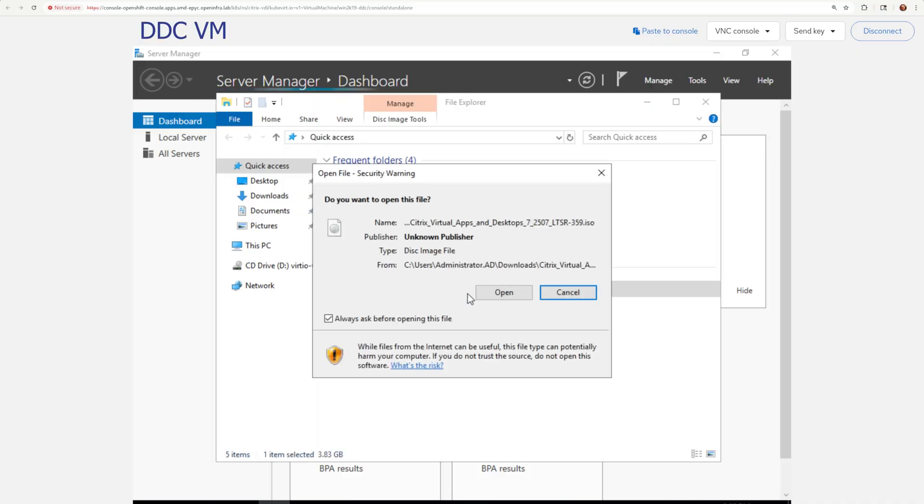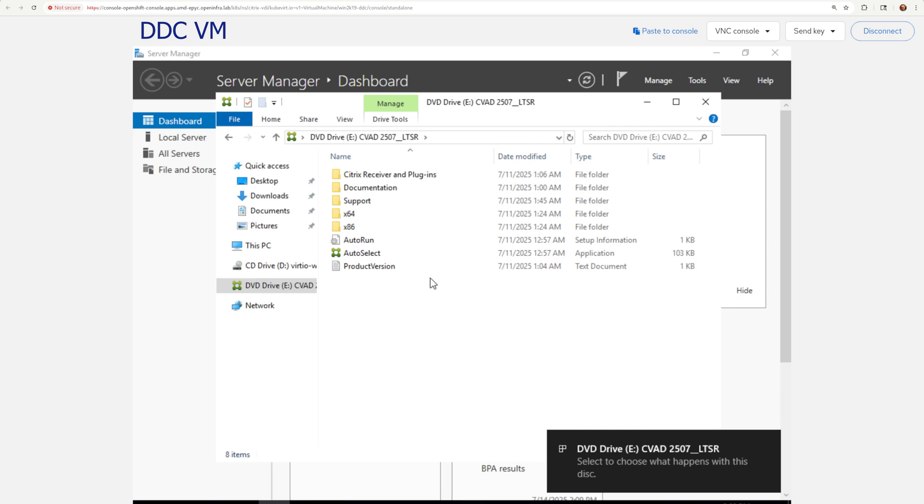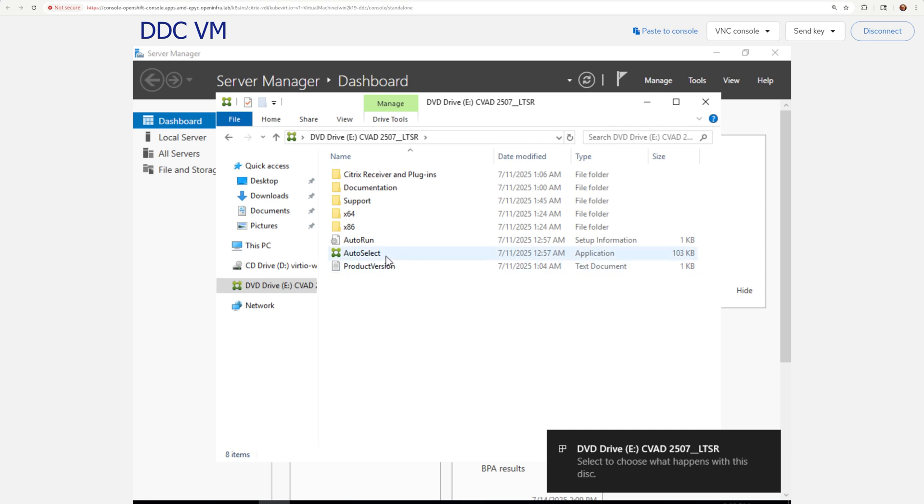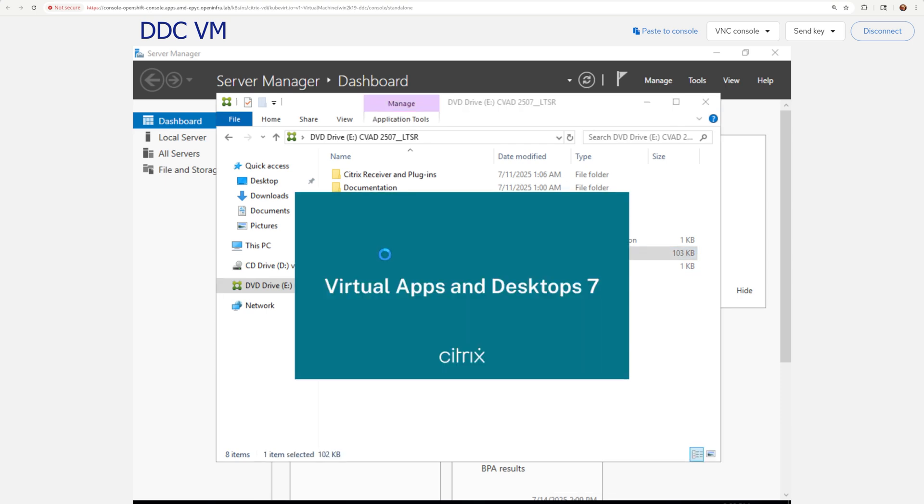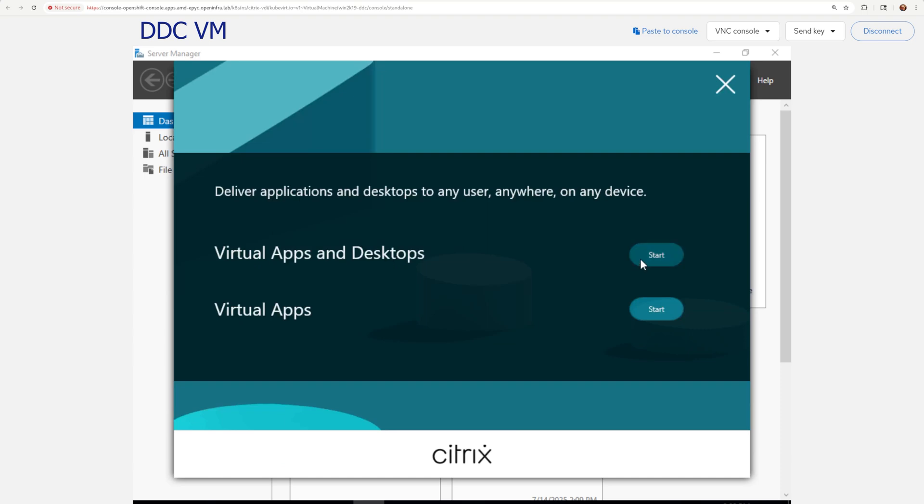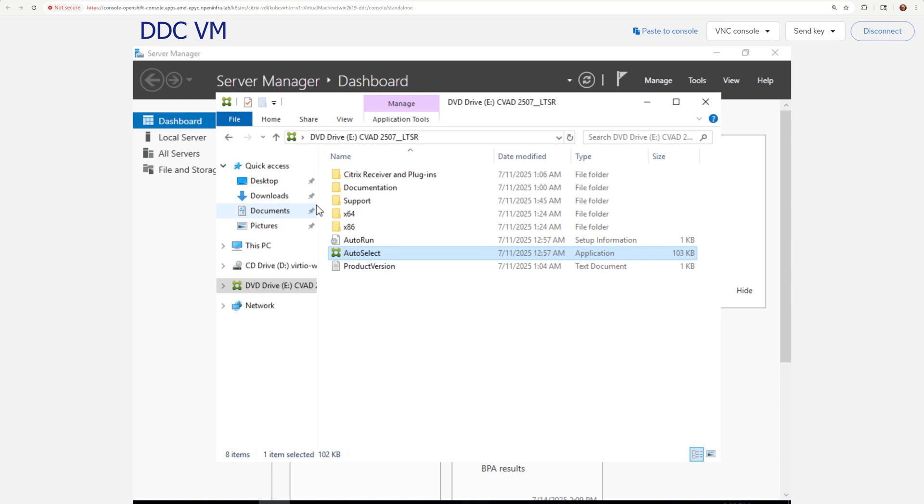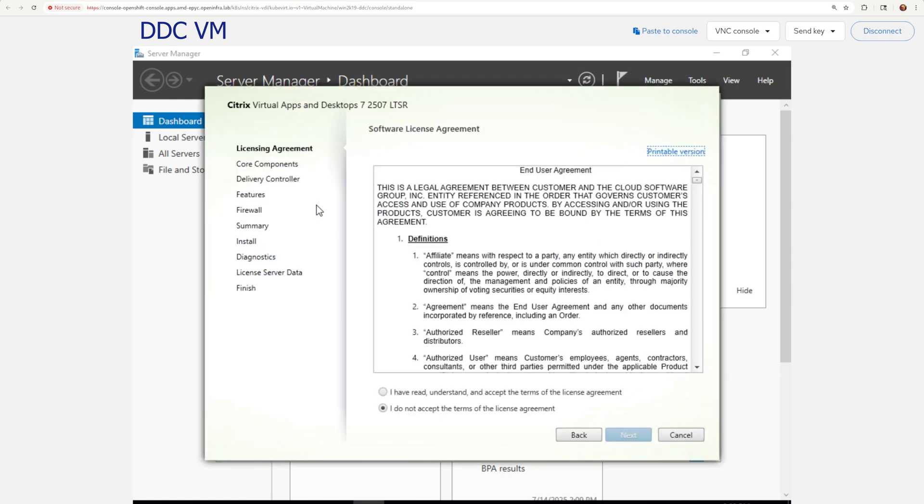Installation of a Citrix delivery controller. For that you need a CVAT ISO file. I was lucky to get my hands on a pre-released version. Thank you Citrix. The CVAT ISO file needs to be mounted in your DDC VM. Mounted ISO has auto select option. Open that and go into the virtual apps and desktops. You want to install the delivery controller.